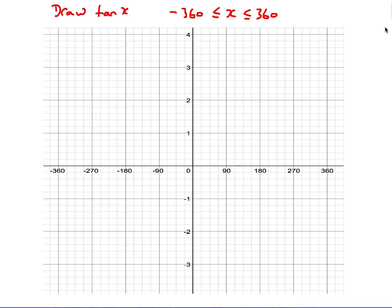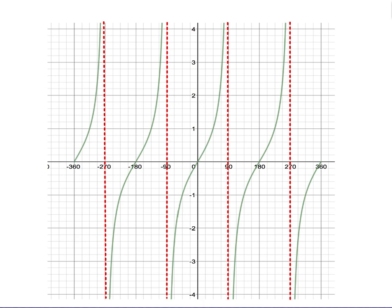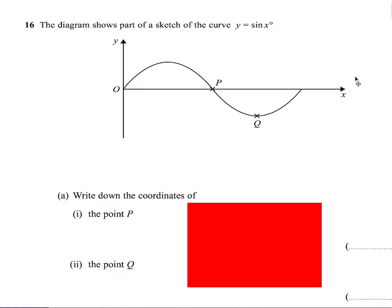For tan x, this is the slightly more complicated one. We have asymptotes at 90, 270, and -90 — they're 180 degrees apart. We go through (0, 0) and get this asymptote shape where we never touch the asymptotes, with a kind of inflection shape. That's what tan x looks like — again, stick some values in your calculator if you're not sure.